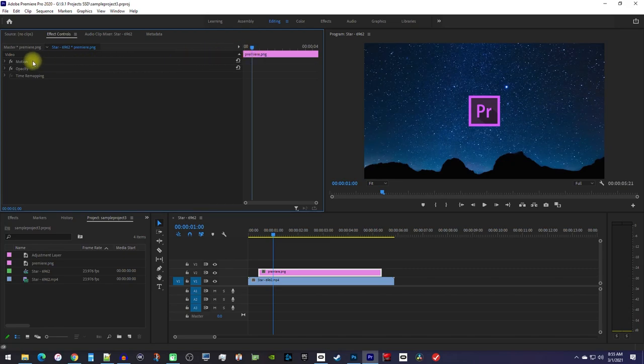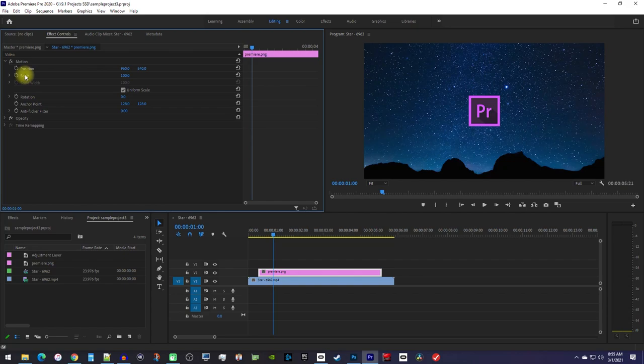Then expand the motion settings so that you can see the scale property. Click the stopwatch next to scale to create a starting keyframe for your animation.